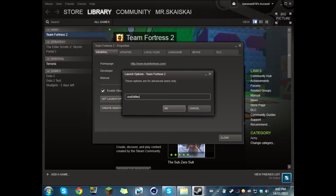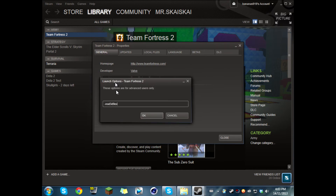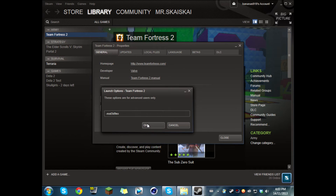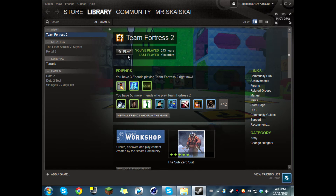There's a code, and the launch options box will come up blank. In the description, you will see this code. You're going to want to copy it and paste it into the launch options of Team Fortress 2. Click OK, then close, and then start up your Team Fortress 2.